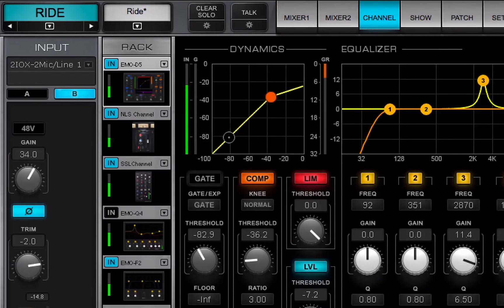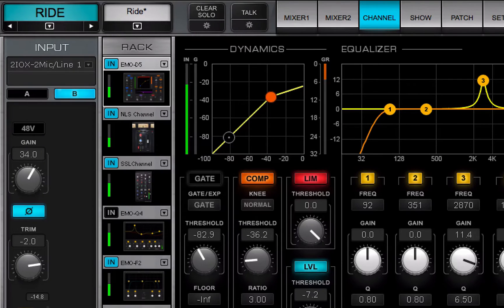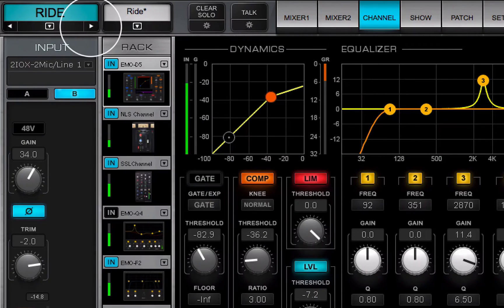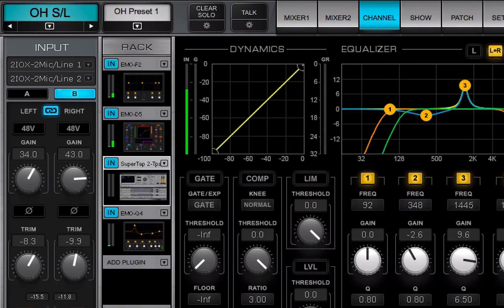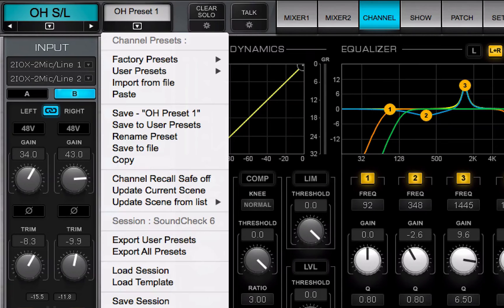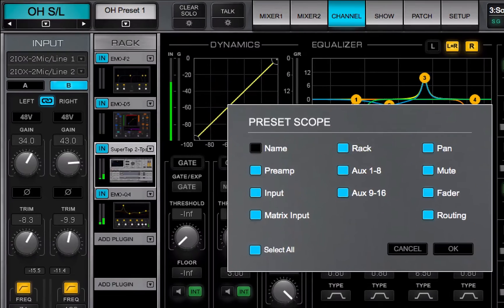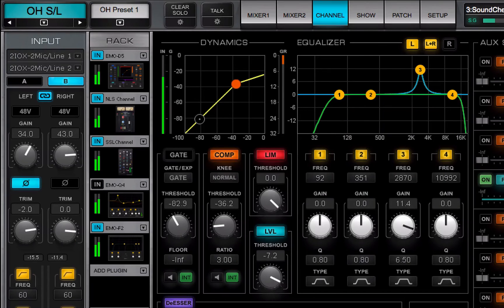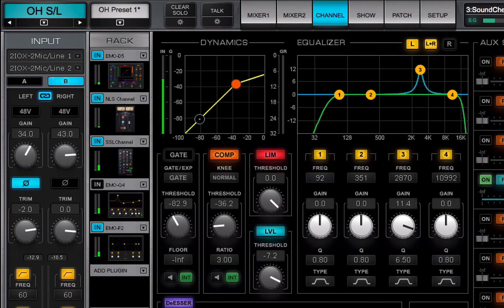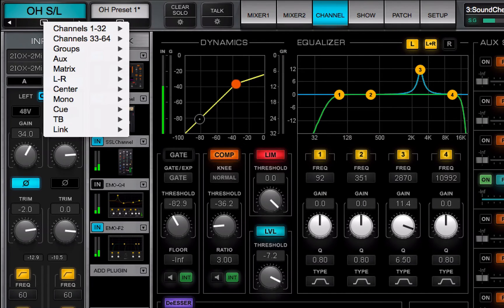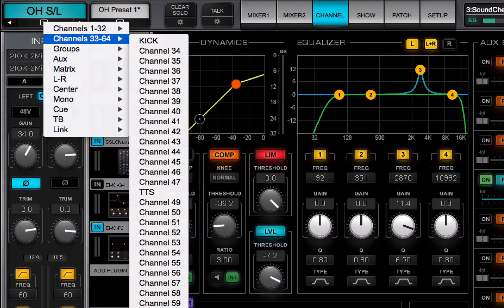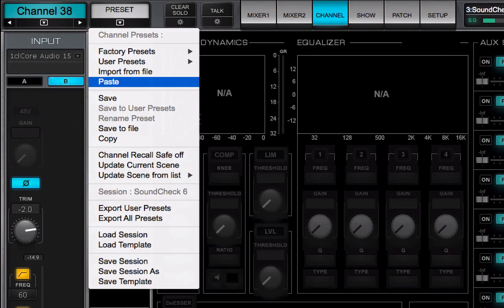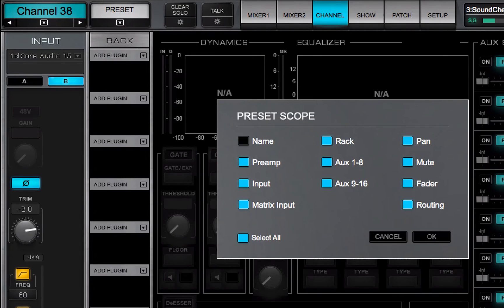You can paste channel presets between mono and stereo channels. If you paste a mono channel preset to a stereo channel, the copied plugins will load their stereo components when possible. When you paste a stereo channel preset to a mono channel, the plugin's mono components will load.